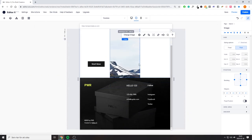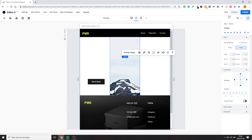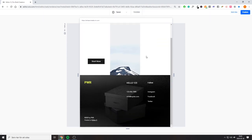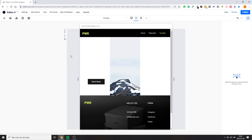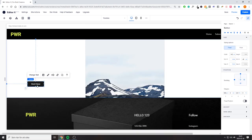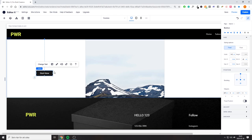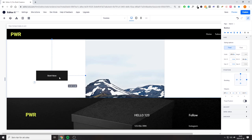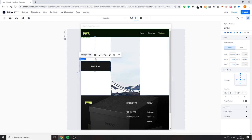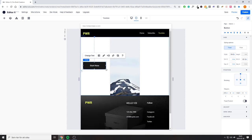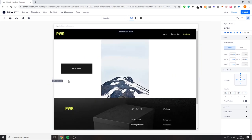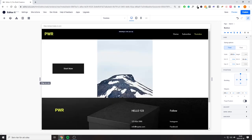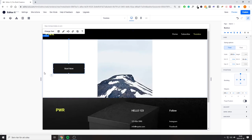We're going to resize the window and go to preview, where you can see that the image scrolls with the user. Back in the editor, you can do the same thing with the Start Now button — resize it depending on how you want it to look at different browser sizes. When you resize the window, the button itself also resizes depending on the browser size, which is super useful.